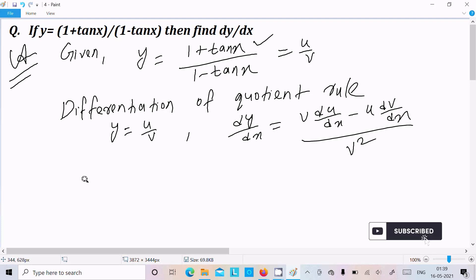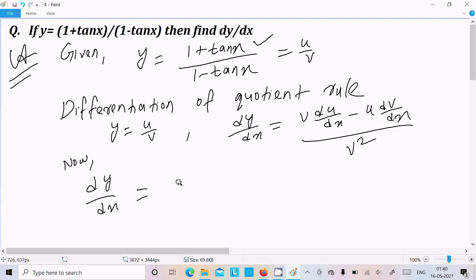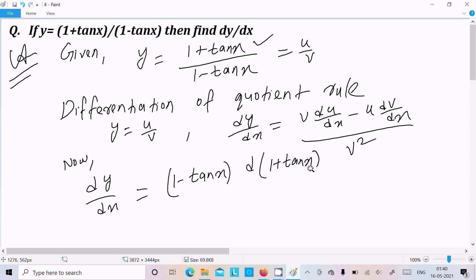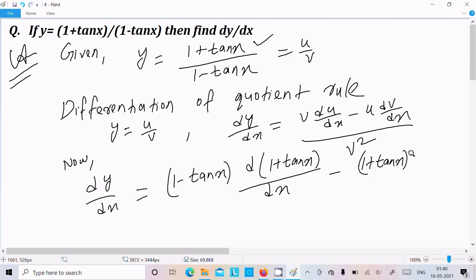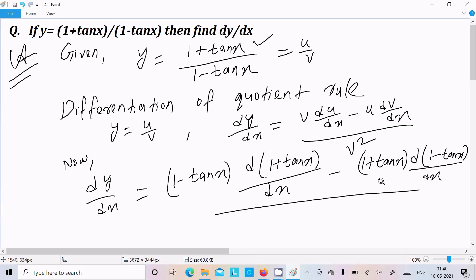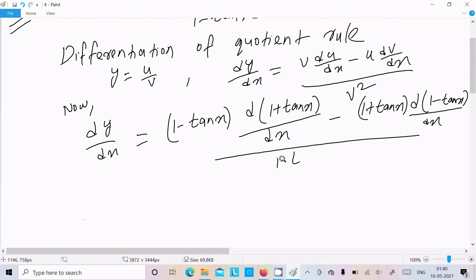Now applying this rule, we write dy/dx. Here write the v part (1 - tan x) times the differentiation of (1 + tan x), that is d(1 + tan x)/dx, then minus the u part (1 + tan x) times the differentiation of v, all over (1 - tan x) squared.